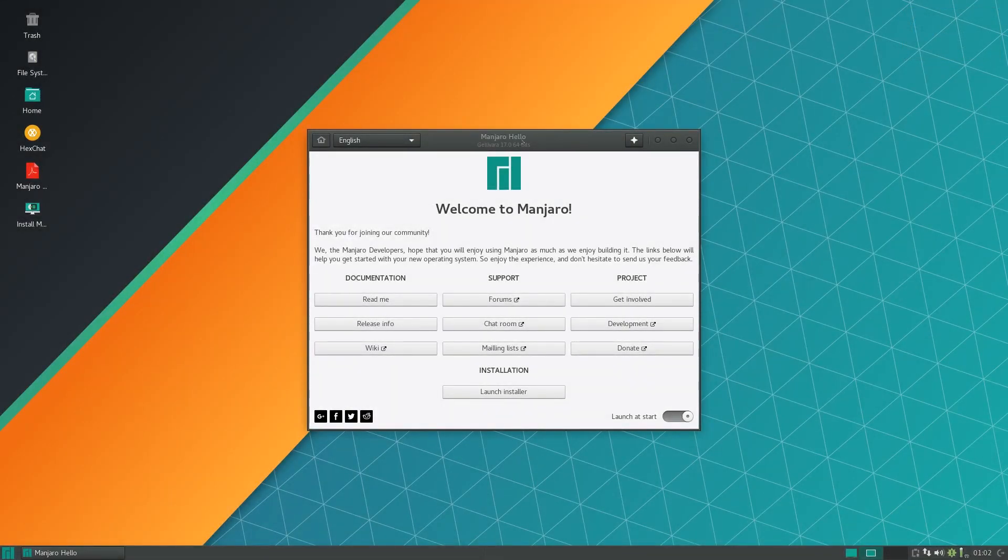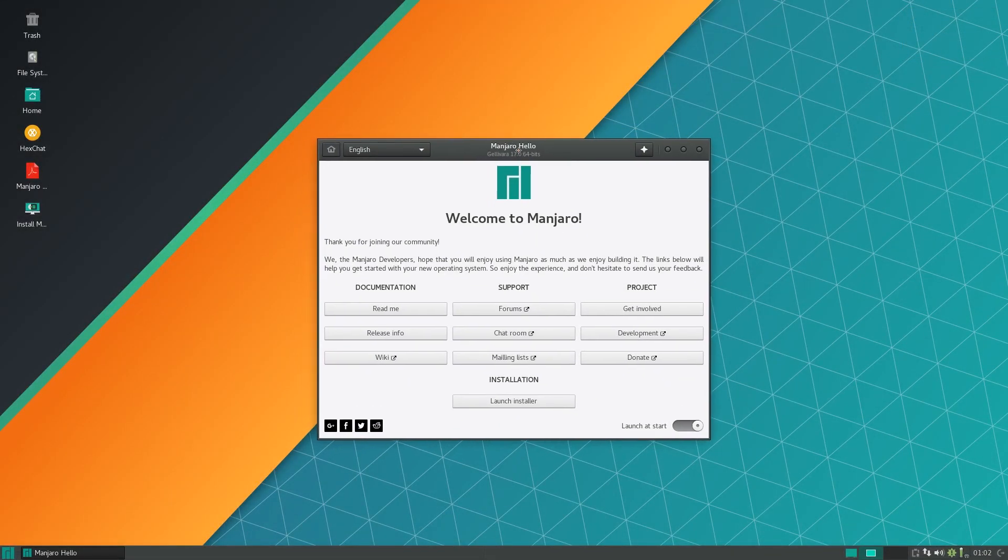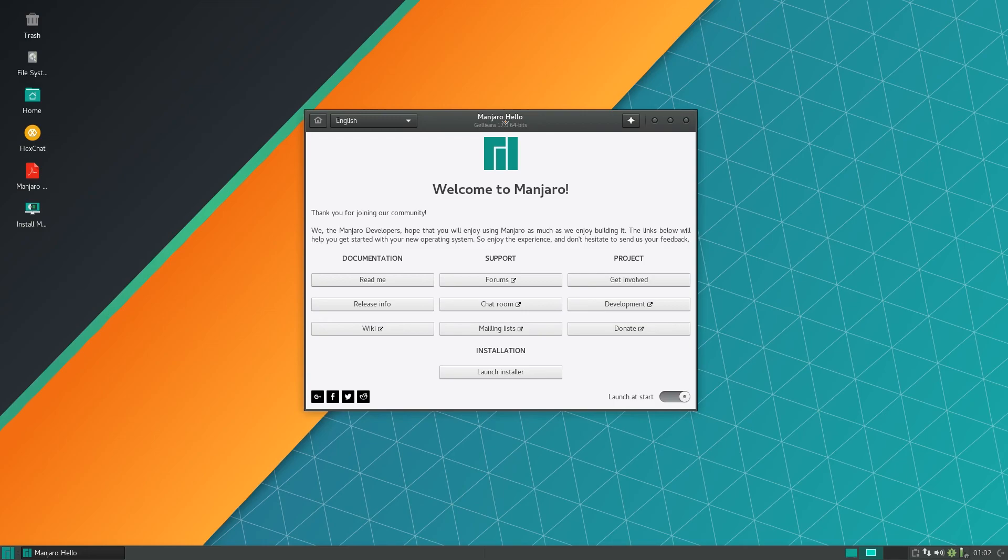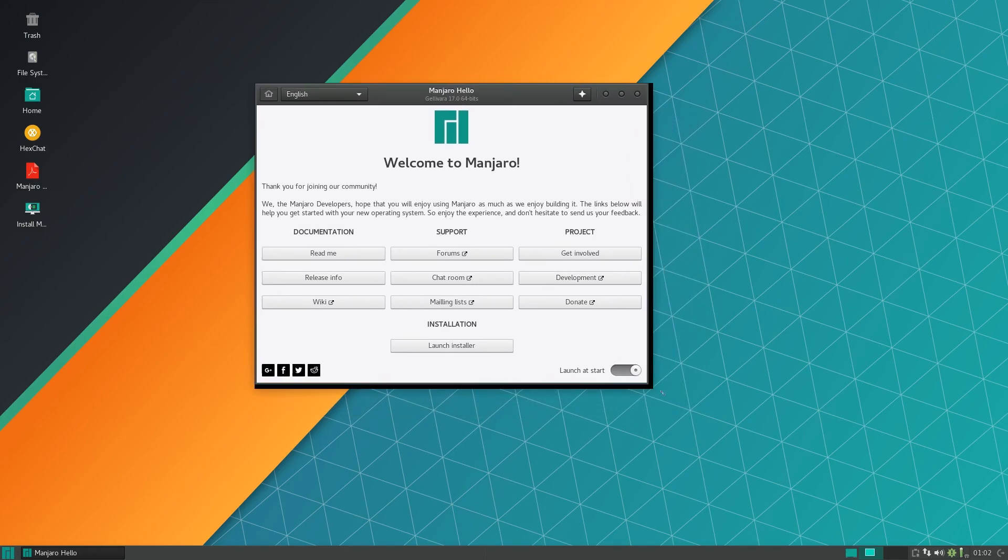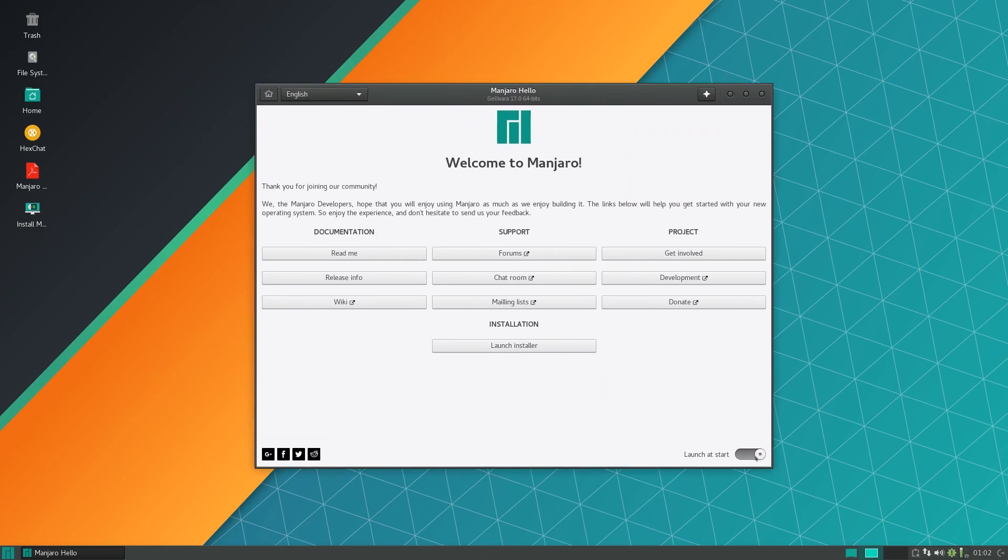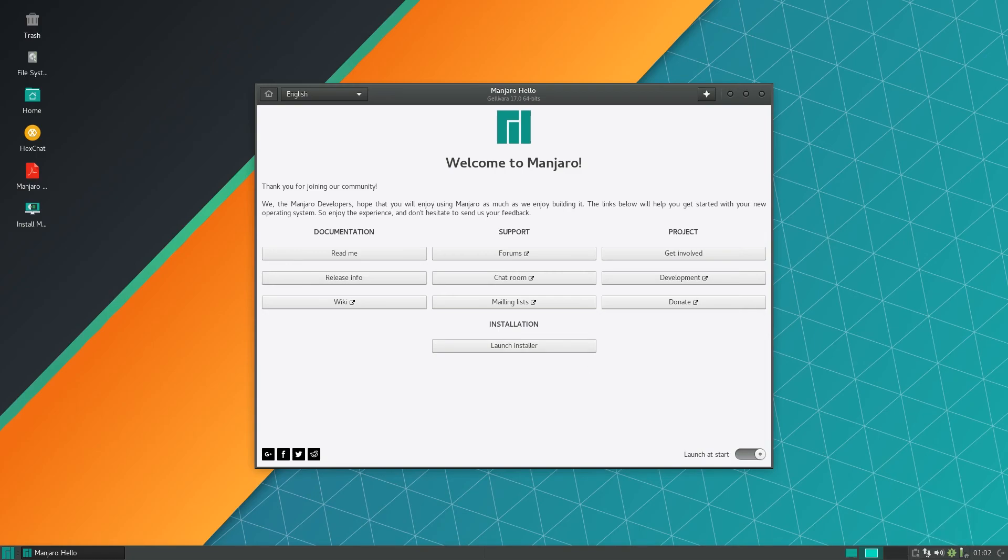Manjaro has booted up now and you see something like this, kind of like the start screen. You can launch different links here but we want to click launch installer. Before you click this make sure you're connected to the internet, either Ethernet or Wi-Fi connection, and once you have that click launch installer.